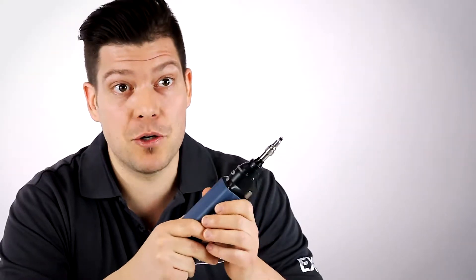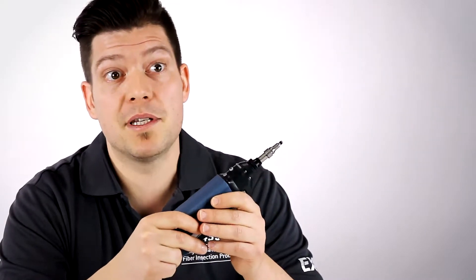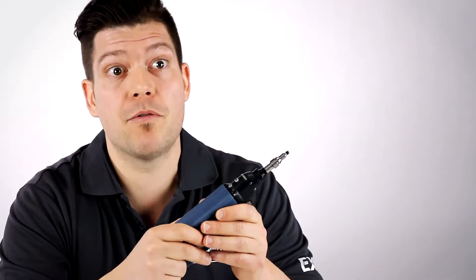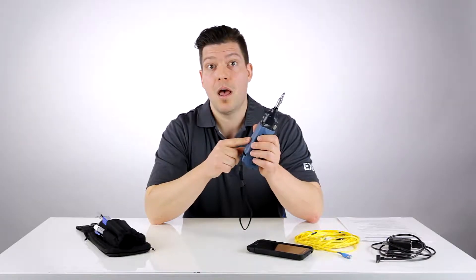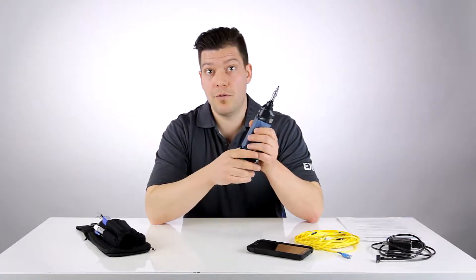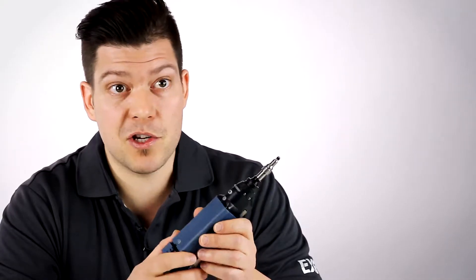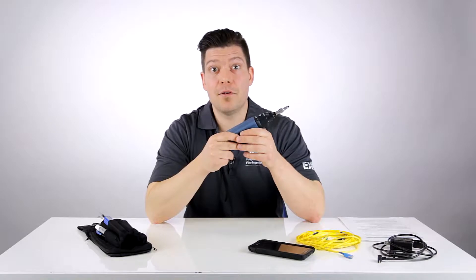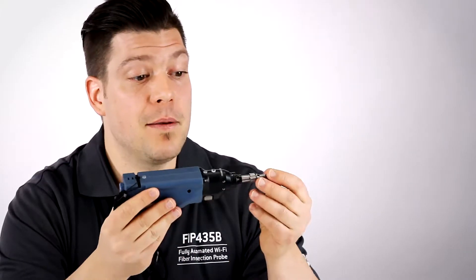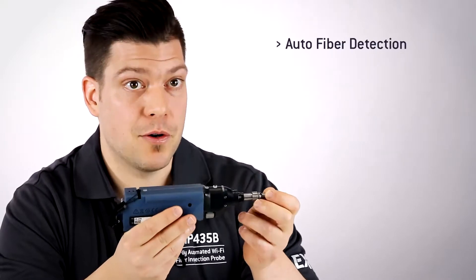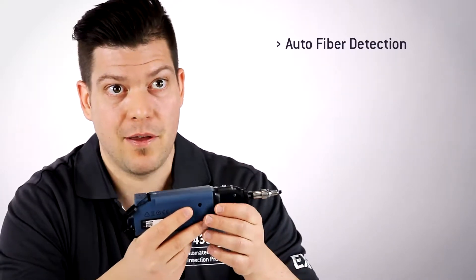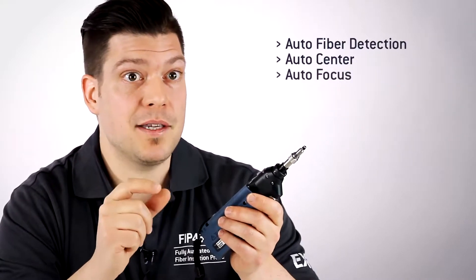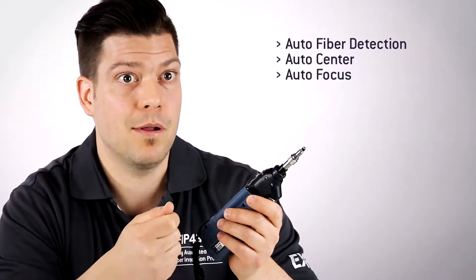This wireless probe actually offers exactly the same capabilities as its USB wired equivalent, the FIP-430B, which means three levels of magnification, full analysis capabilities, as well as the largest field of view in the industry. It also features something unique to EXFO: a fully automated test process. What we mean by fully automated is that the user simply has to connect the tip of the probe into the connector and the probe will recognize there's a fiber inserted and trigger the process to start. It will find and center the fiber image and it will adjust and optimize the focus to the best level possible.